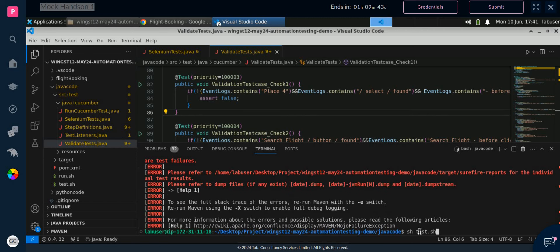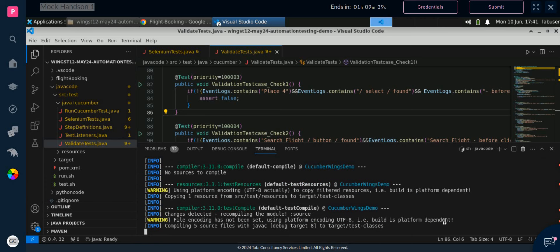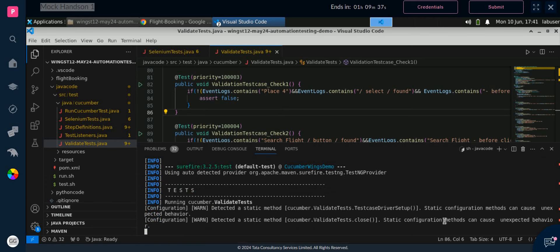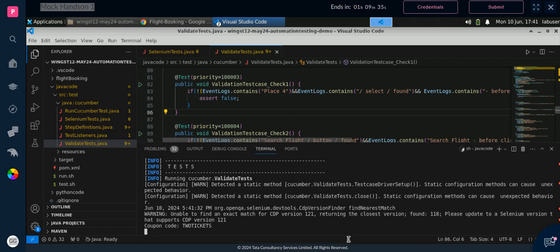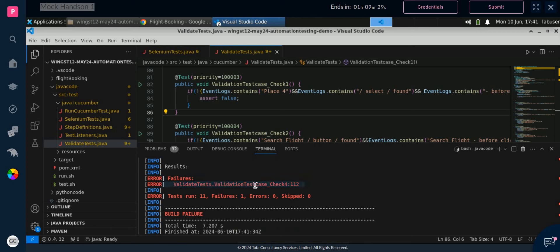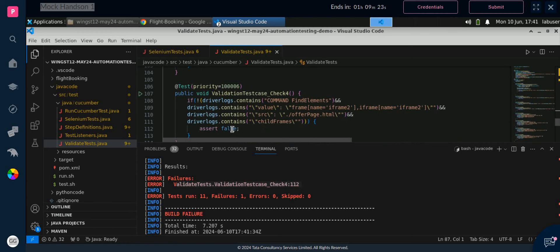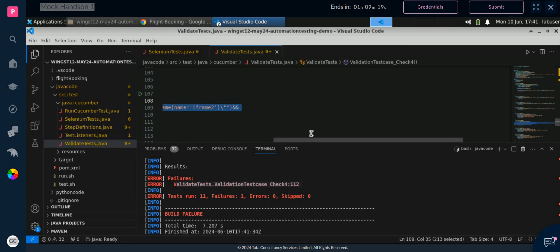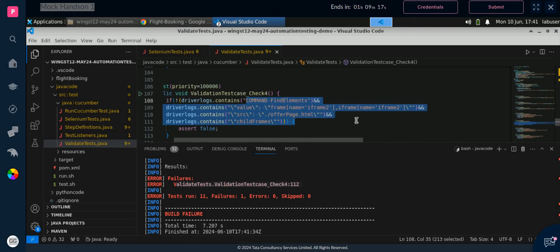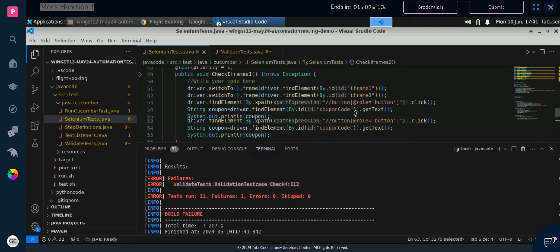Let's run it and see if the line 84 issue is still coming or if we can pass that step. If you see here, the line 84 issue is no longer coming. Now we have only the line 112 issue. Go to line 112 — we are getting some frame-related issue there, but if you see, we are not getting any issue in the frame itself.